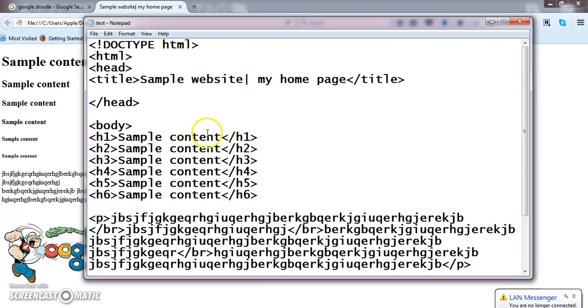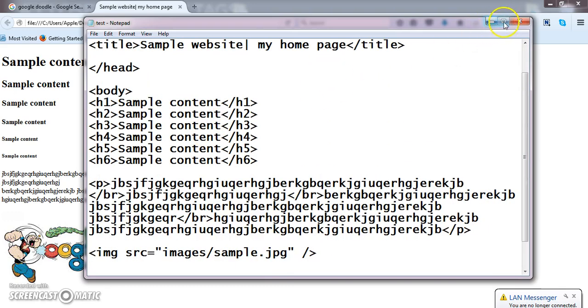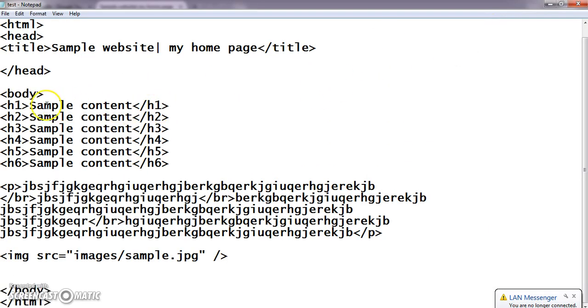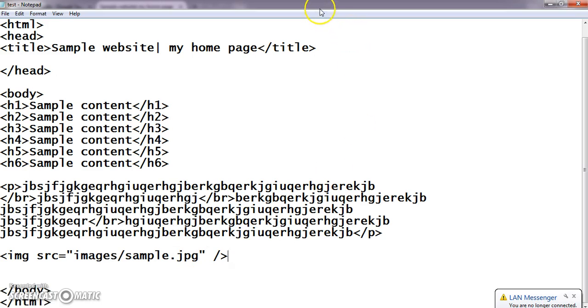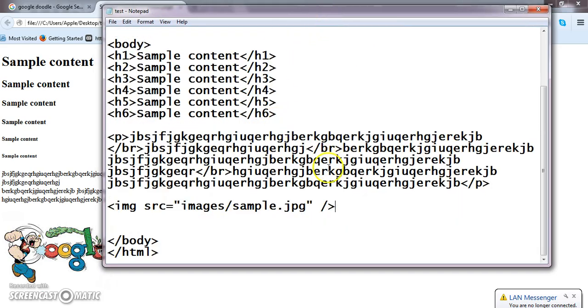So by this I have taught you heading tags, paragraph tag, break tags, image tag. And one more important thing is anchor tag. Anchor tag is nothing but linking tags. That is linking may be either inside your web page or outside your web page. So anchor tag is used to link between pages.